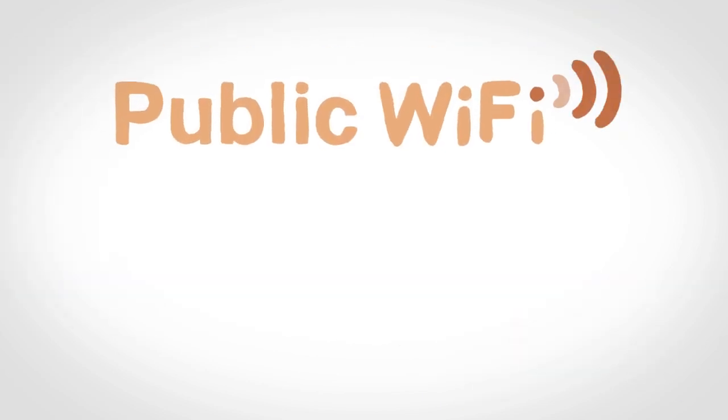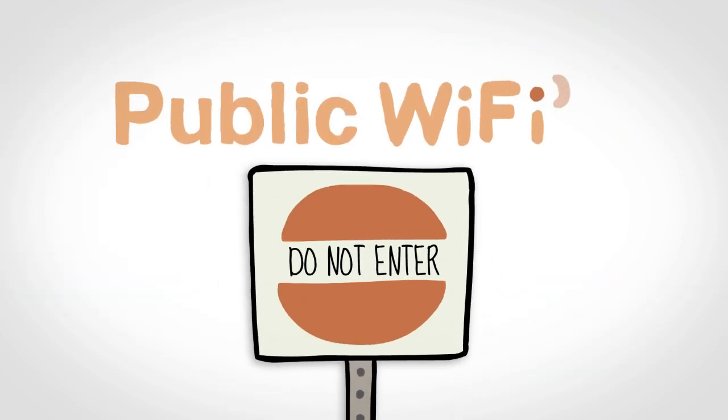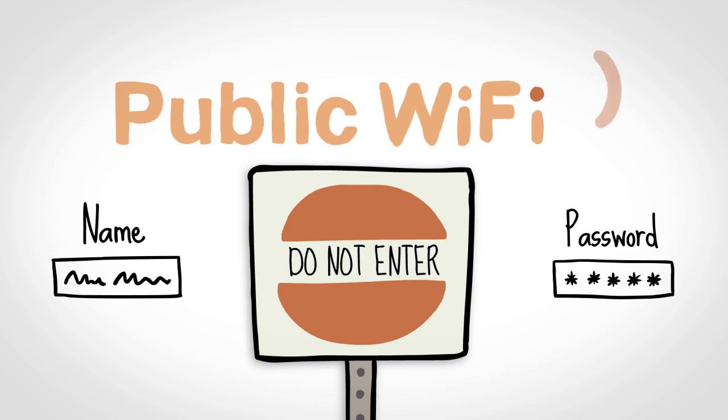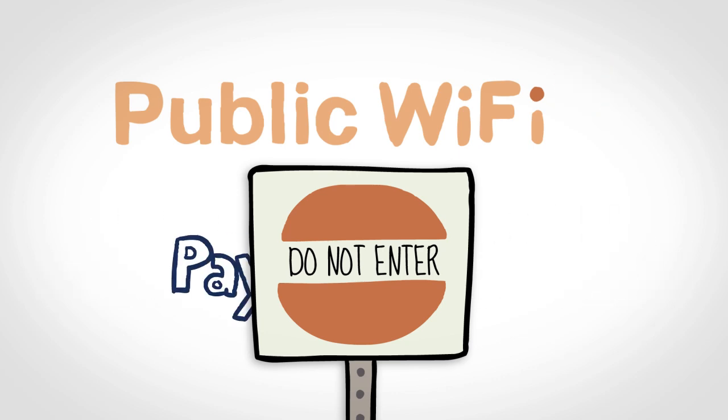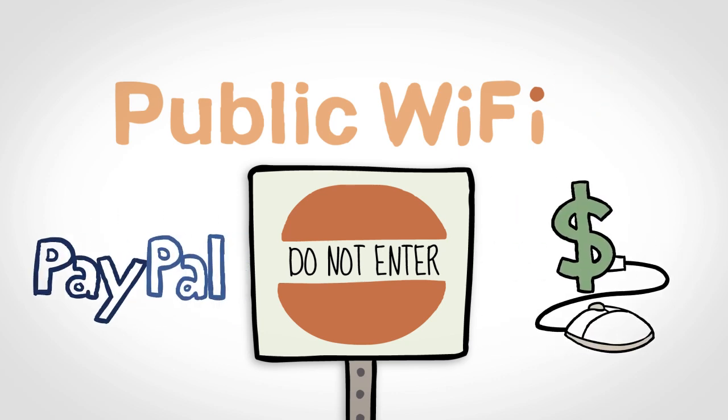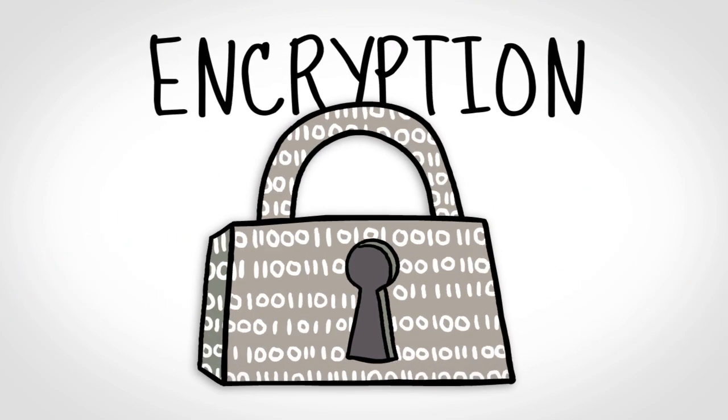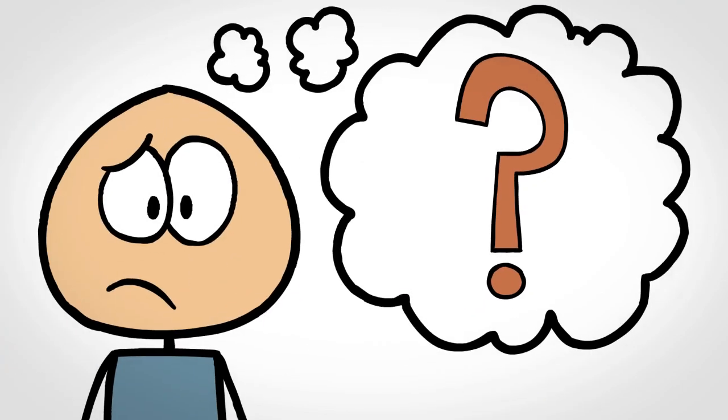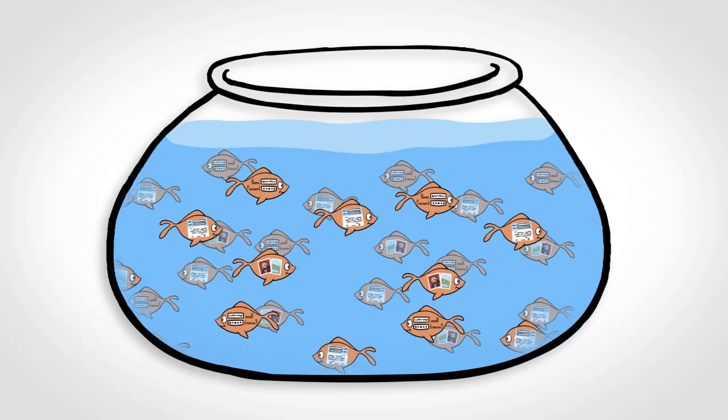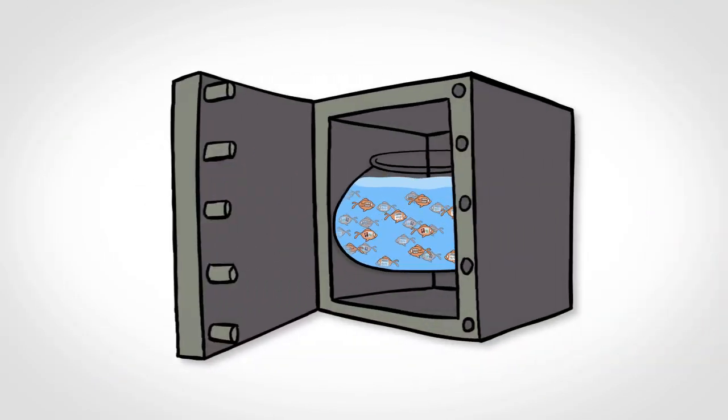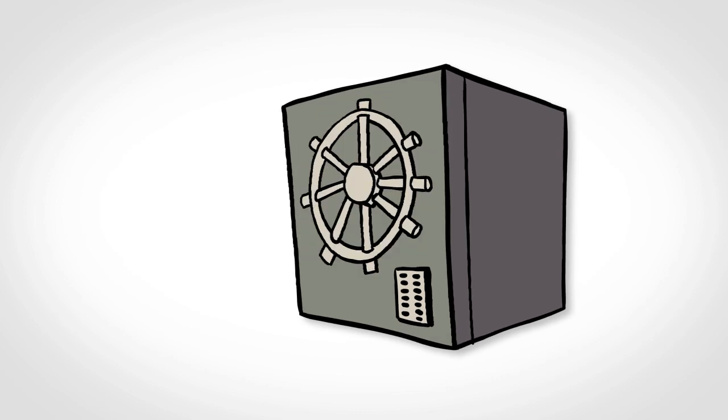When you're on public Wi-Fi, avoid visiting certain sites that require login information you want to keep private, such as PayPal or an online bank, and use encryption whenever possible. What does this mean? Well, encrypting your data is like putting it in a secure vault, making it much harder for others to see.